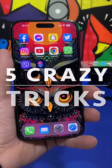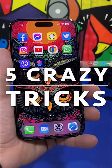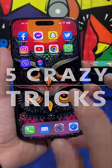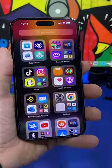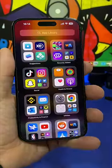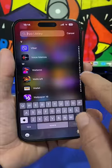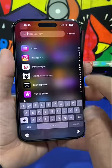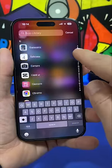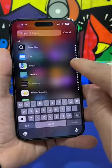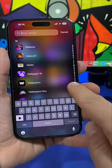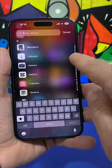Here are five amazing iPhone tricks you probably never knew about. On the app library, you can quickly find an app simply by tapping on the letter of that app, or you can swipe your finger like this to quickly move between the list of apps.